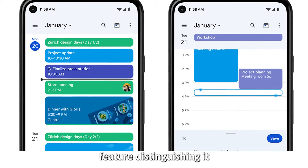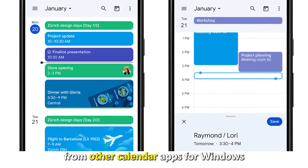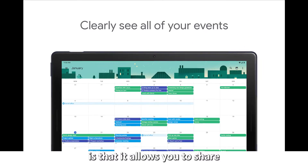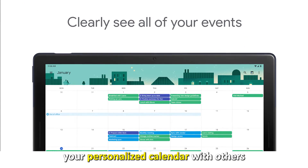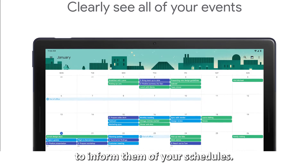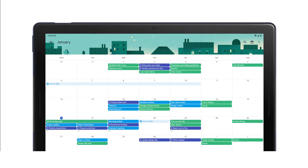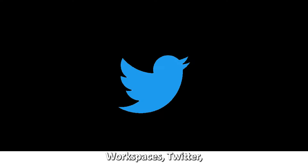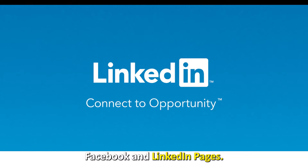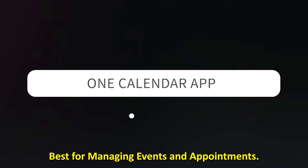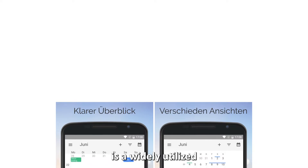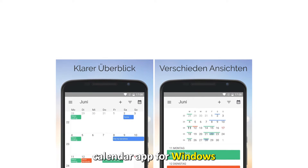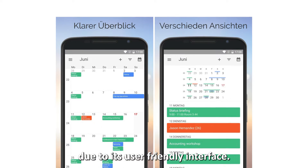The app's unique feature, distinguishing it from other calendar apps for Windows, is that it allows you to share your personalized calendar with others to inform them of your schedules. More information on the app can be sourced from Google Workspace's Twitter, Facebook, and LinkedIn pages.